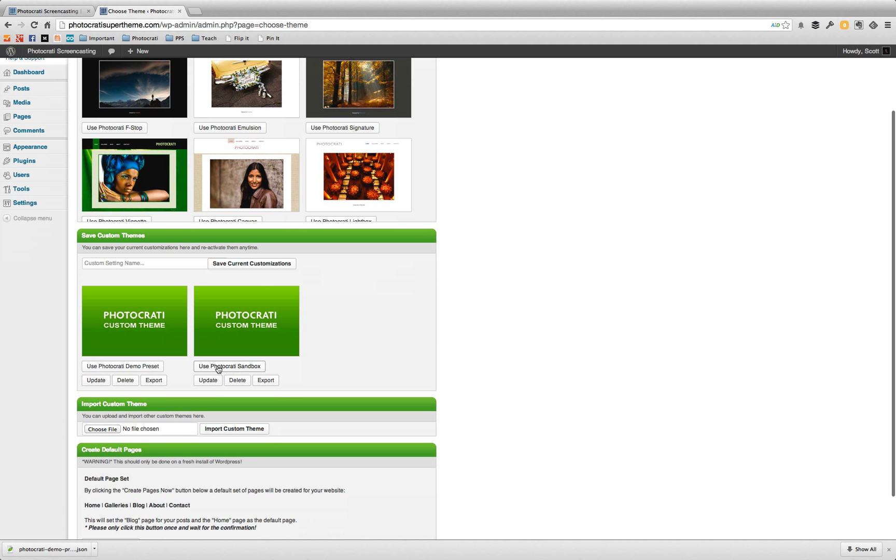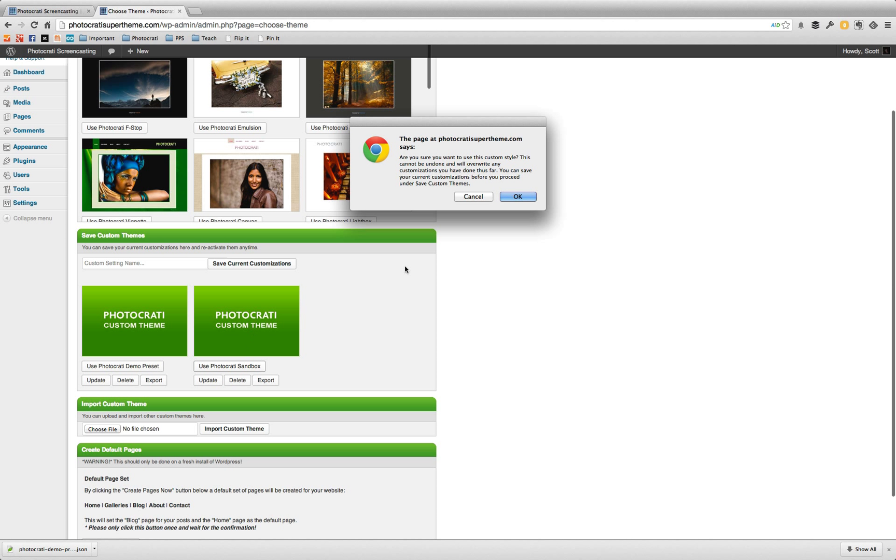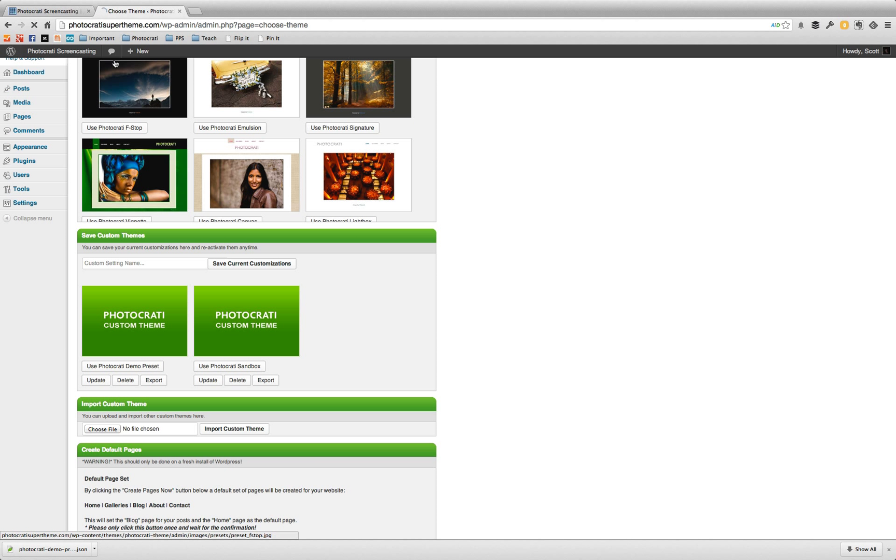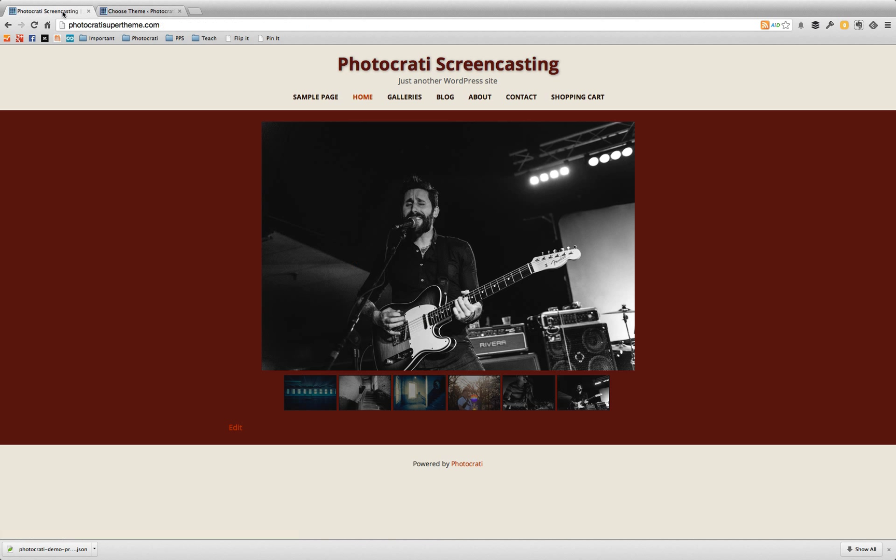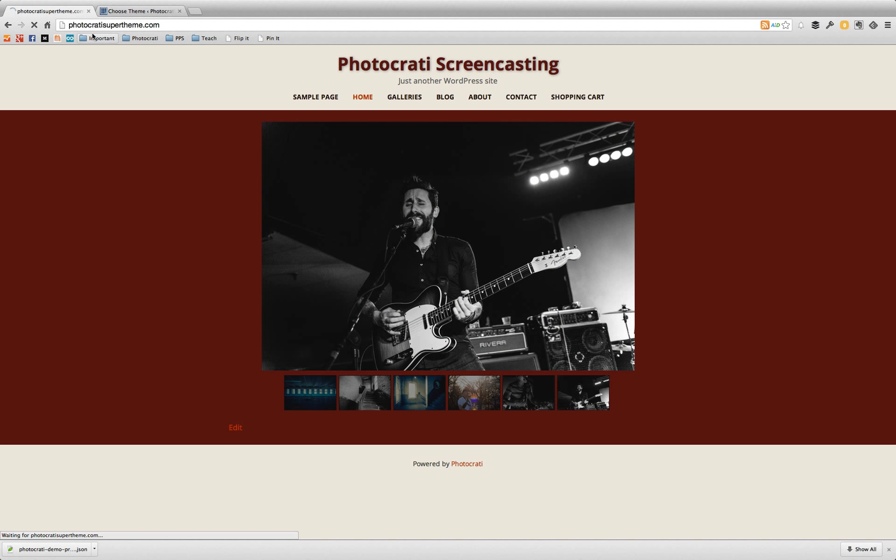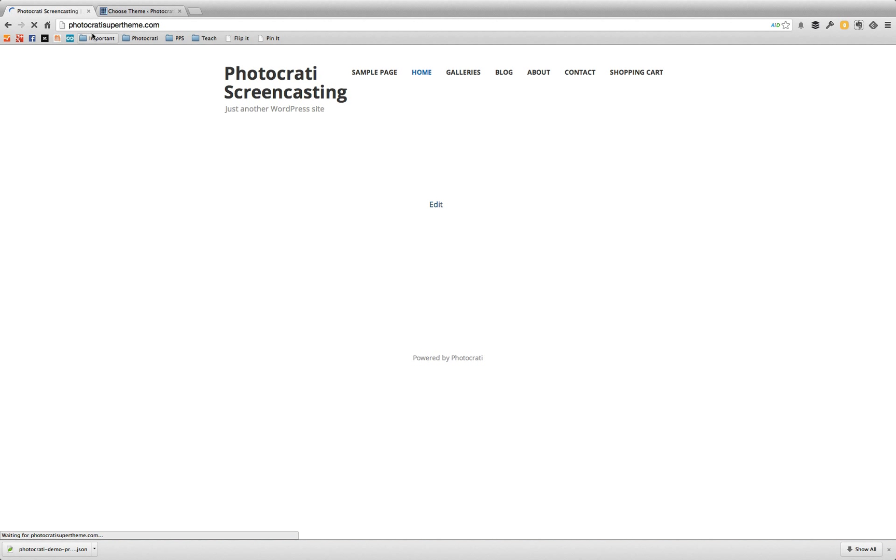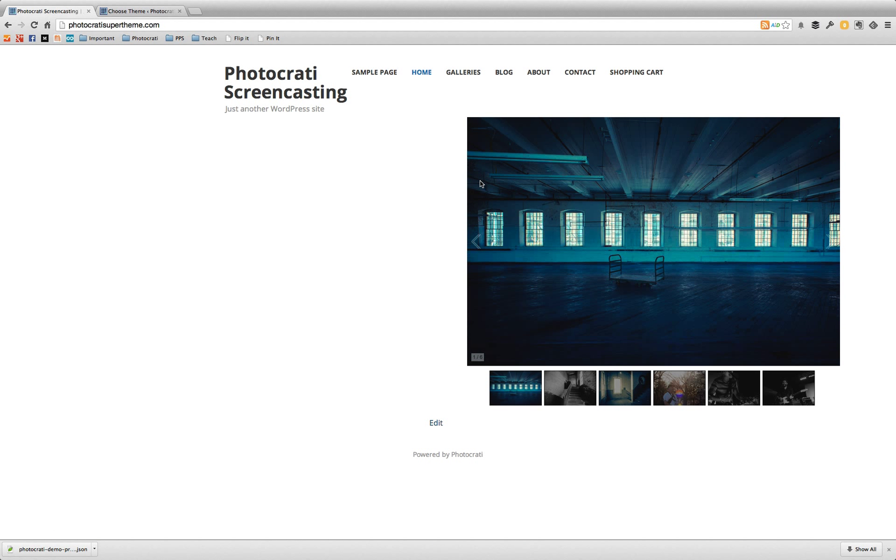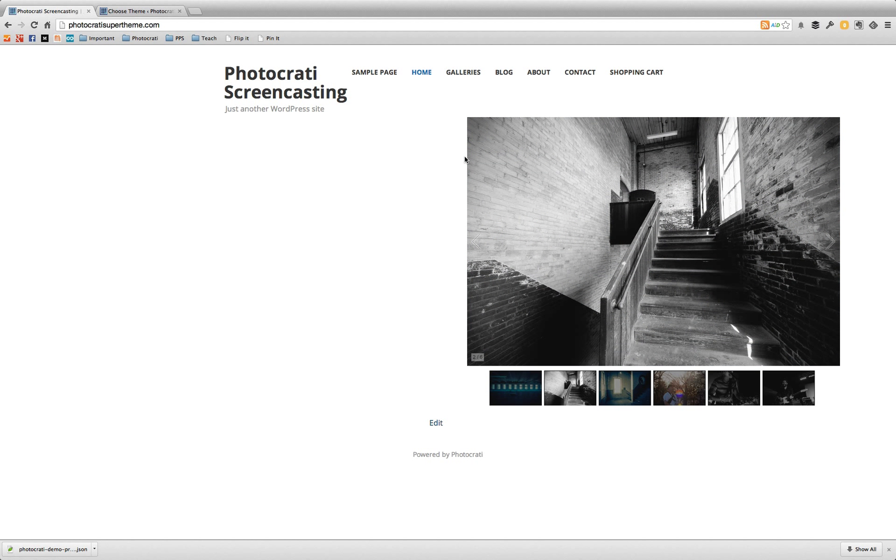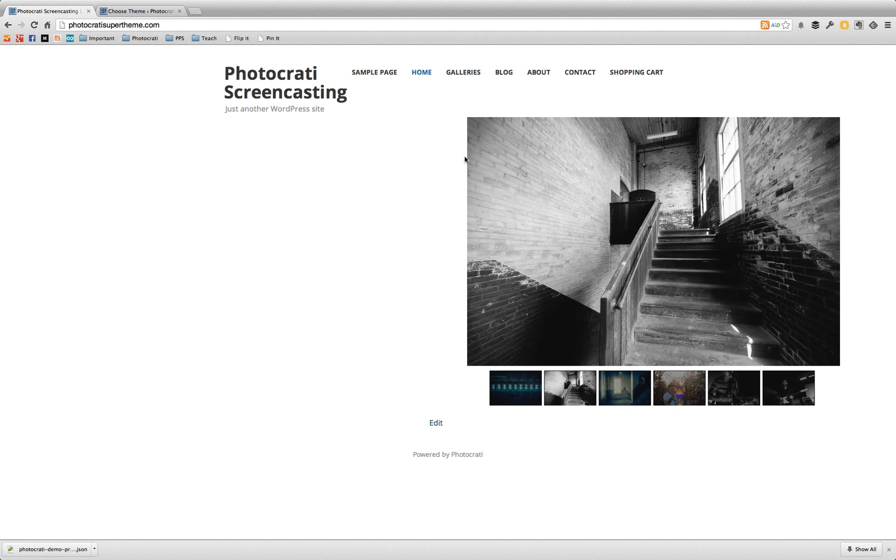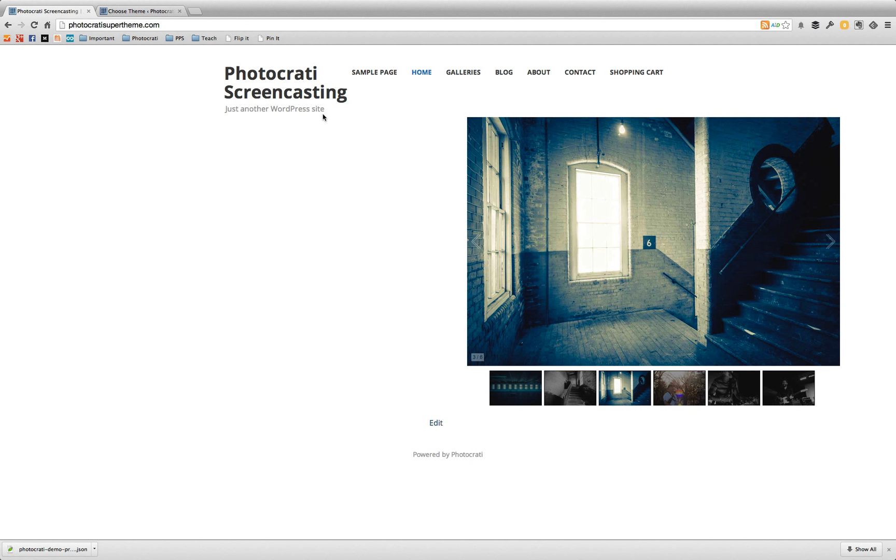And now you can see here, there's photo karate sandbox and photo karate demo preset. Now what I want to show you is we're going to use the photo karate sandbox preset. And now if I refresh, it's going to be a very, very plain template. And you can see here, there's a little bit of formatting issues because of the settings that I had previously on the other theme, on the other preset, things are a little bit off.